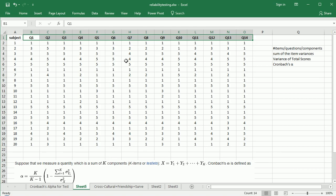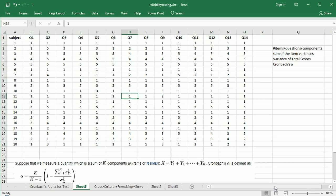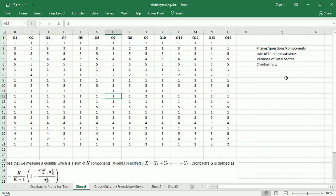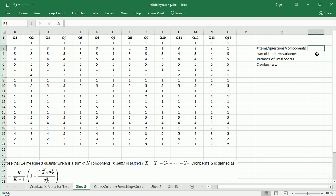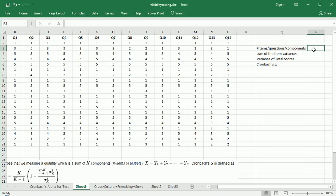First thing we'll do: we're going to need the number of items or questions or components. Clearly we see there are 14, so let's count that using the Excel formula count A. Indeed, we see there were 14 questions.